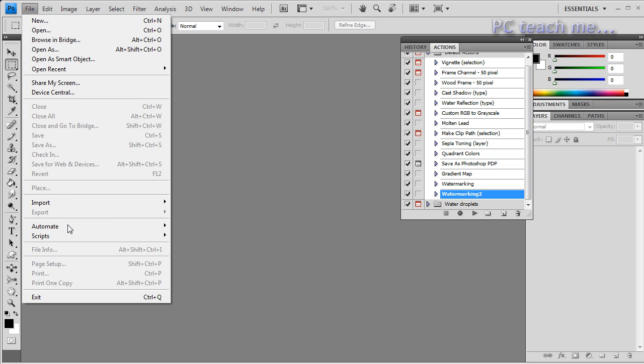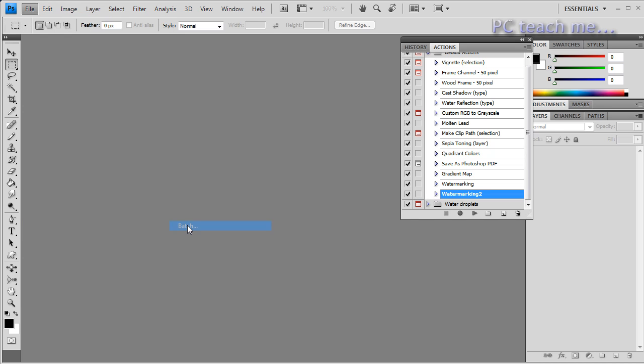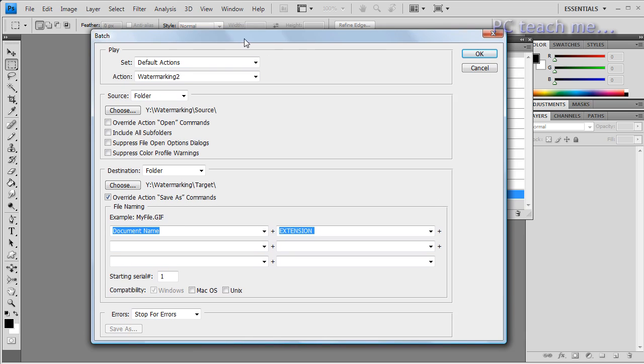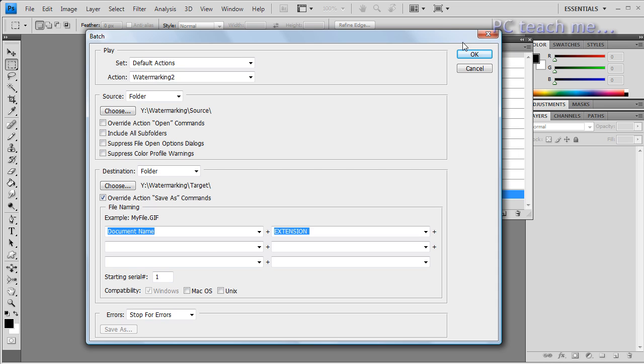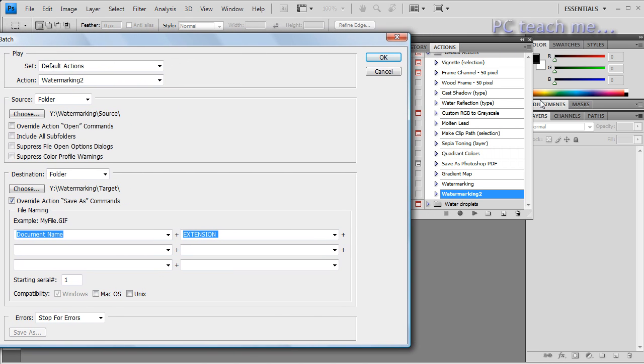So what do we do? Well I'm going to just close down everything now. So save changes, no. Close again, no. And now go to the file menu and choose automate and then batch. Okay, so in here we've got the set is default actions, well yes, because over here I've just hidden it there.